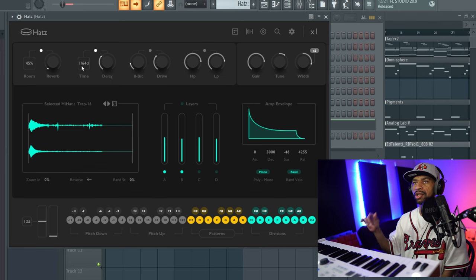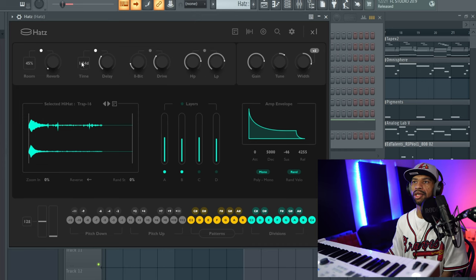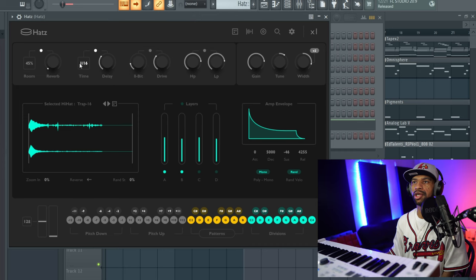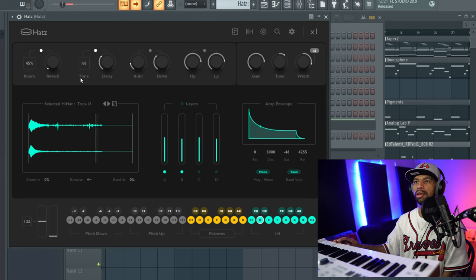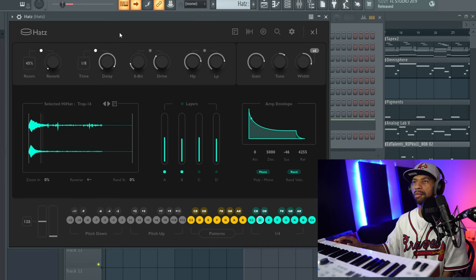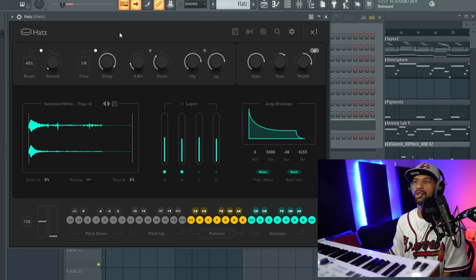Next to the reverb we have delay, which is a nice feature for hi-hats. With delay just like this it's going to sound standard, but you can get to messing with the delay and get it to sound really cool. You can turn down the time even more, and on those rolls it sounds really nice. You can also turn the delay up if you want.